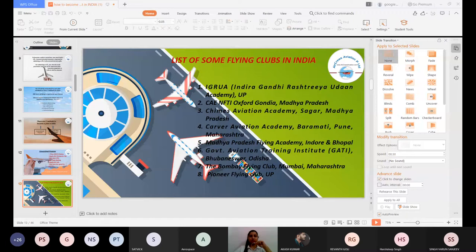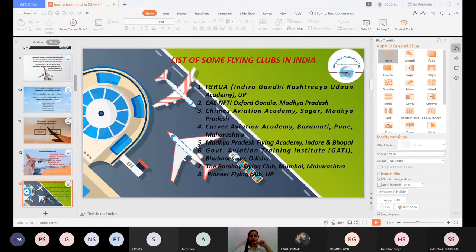Now I'll talk about the Cadet Pilot Program. The Cadet Pilot Program lets you directly enroll with an airline that offers CPL courses. In India, three major airlines providing CPL programs are IndiGo Airlines, SpiceJet Airlines, and Air Asia Airlines. You can enroll in any of these three airlines to get your CPL.